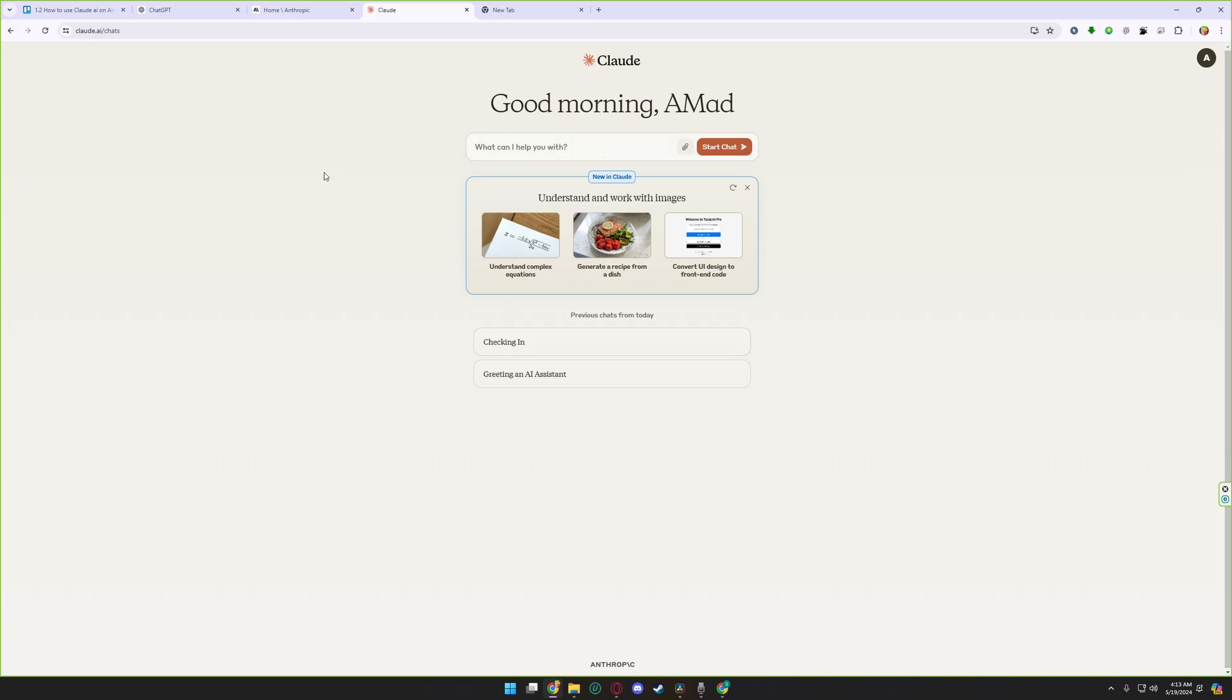Claude.ai basically is like ChatGPT. If you have used ChatGPT before, you won't have any issue using Claude.ai. But Claude.ai is better than ChatGPT in some terms. For starting the chat, here is your Claude.ai interface.